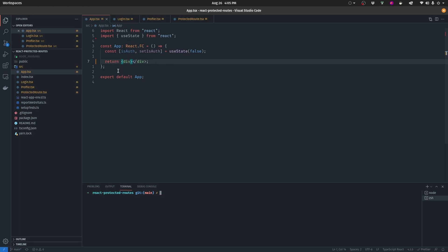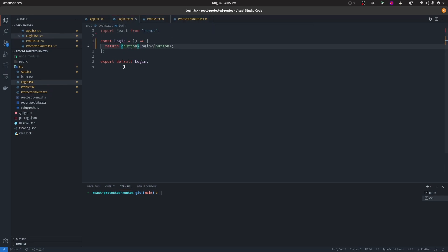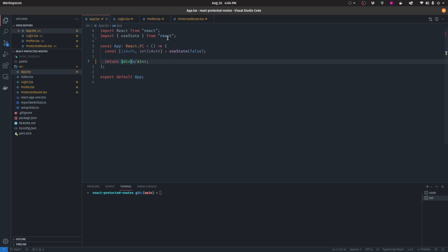We're going to have this profile component that we'll display if the person is logged in, and then we're also going to have this login page with a button that we can click to log in a user. We'll display the login page if the person is not logged in — so if the state of isAuth is false — and we'll also use this page to log in the user. Let's start by setting up our App.tsx component, which is the main component that is going to redirect our application depending on the route.